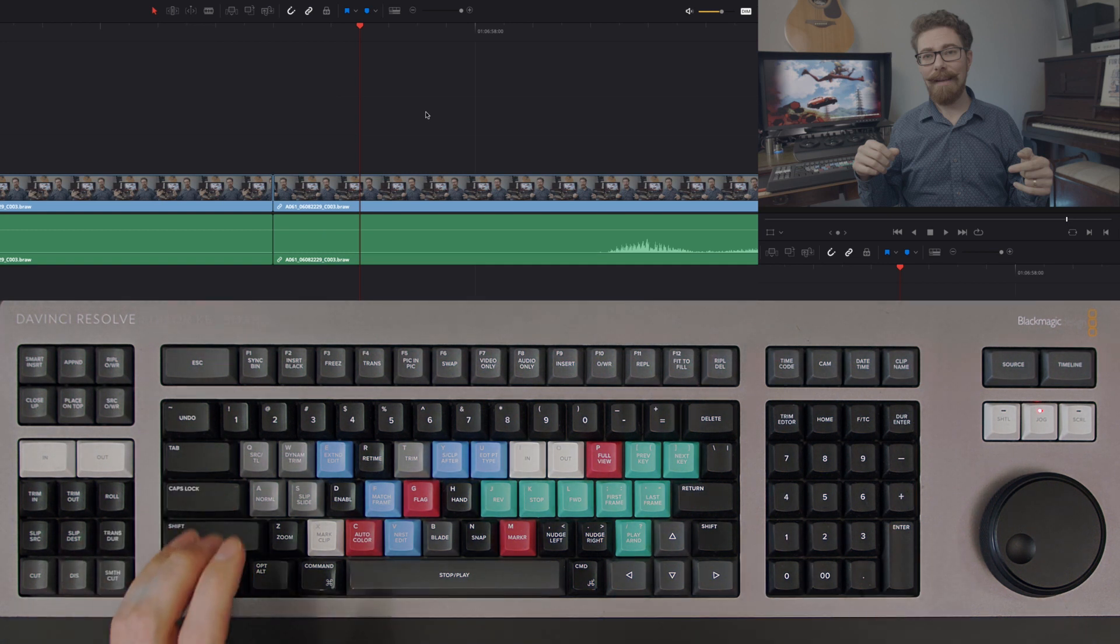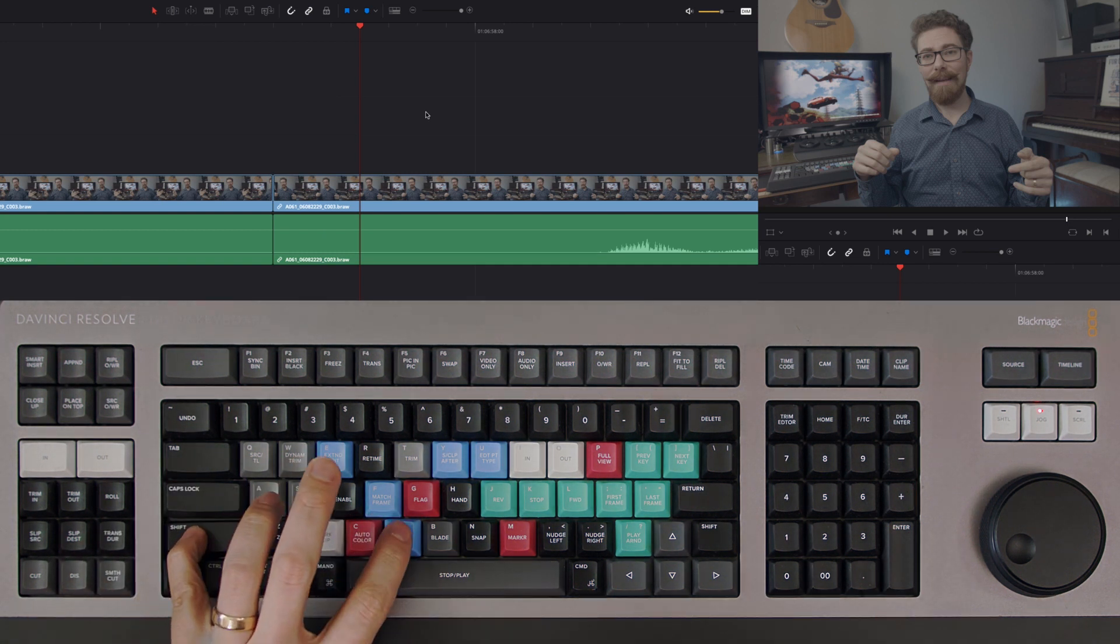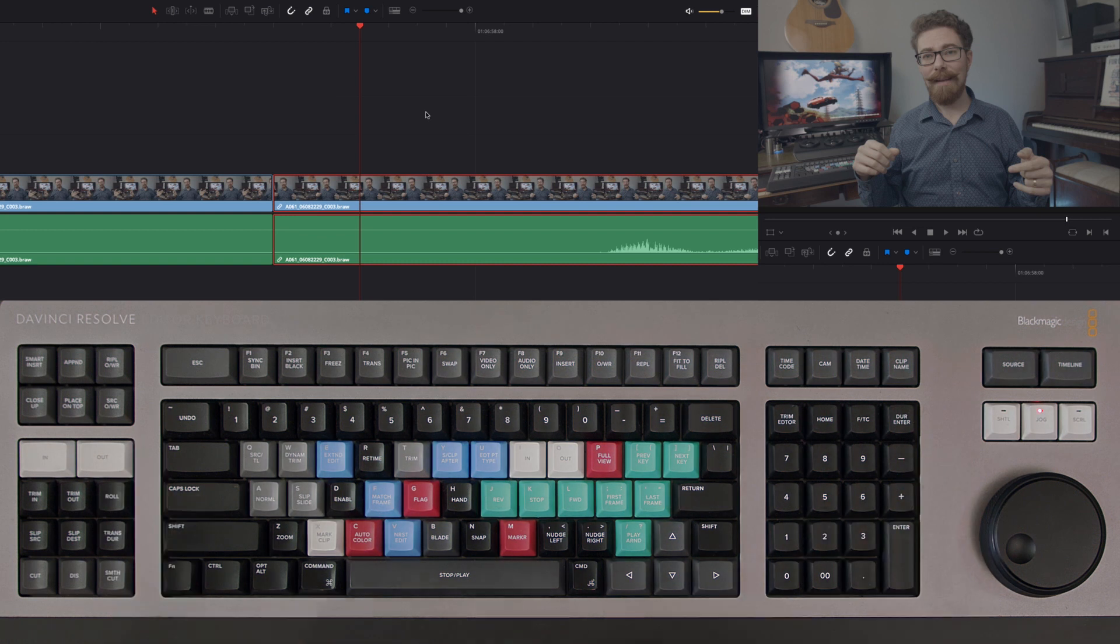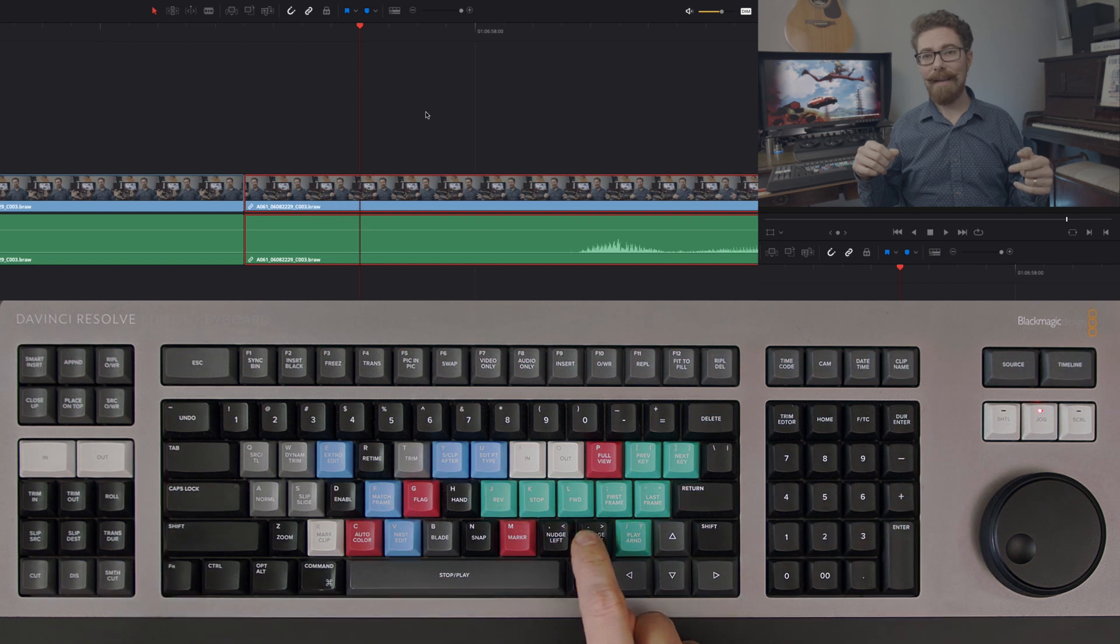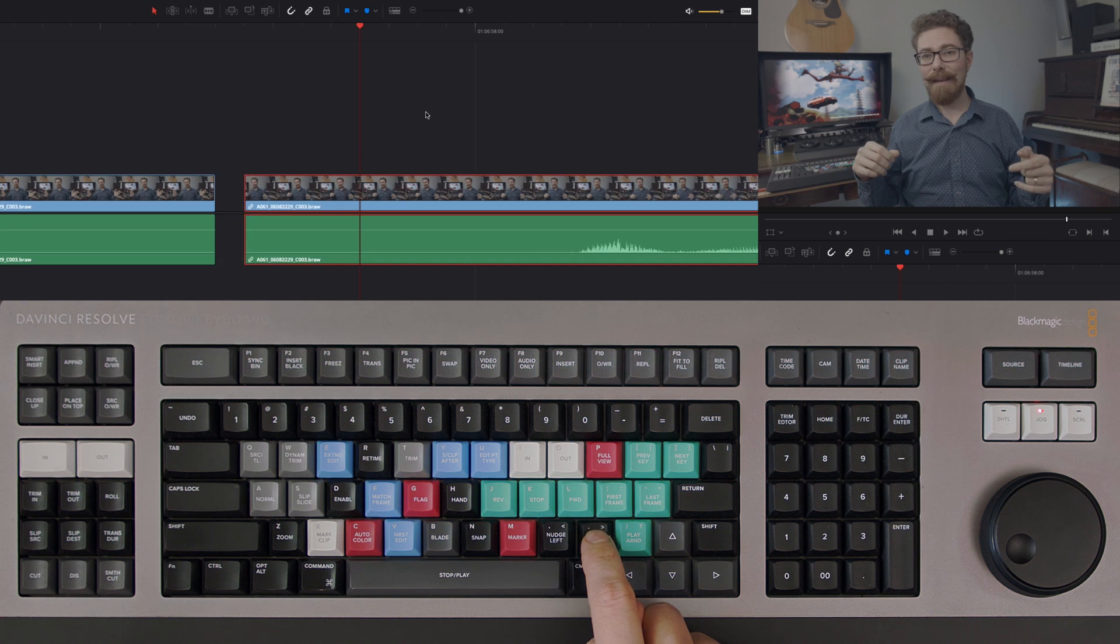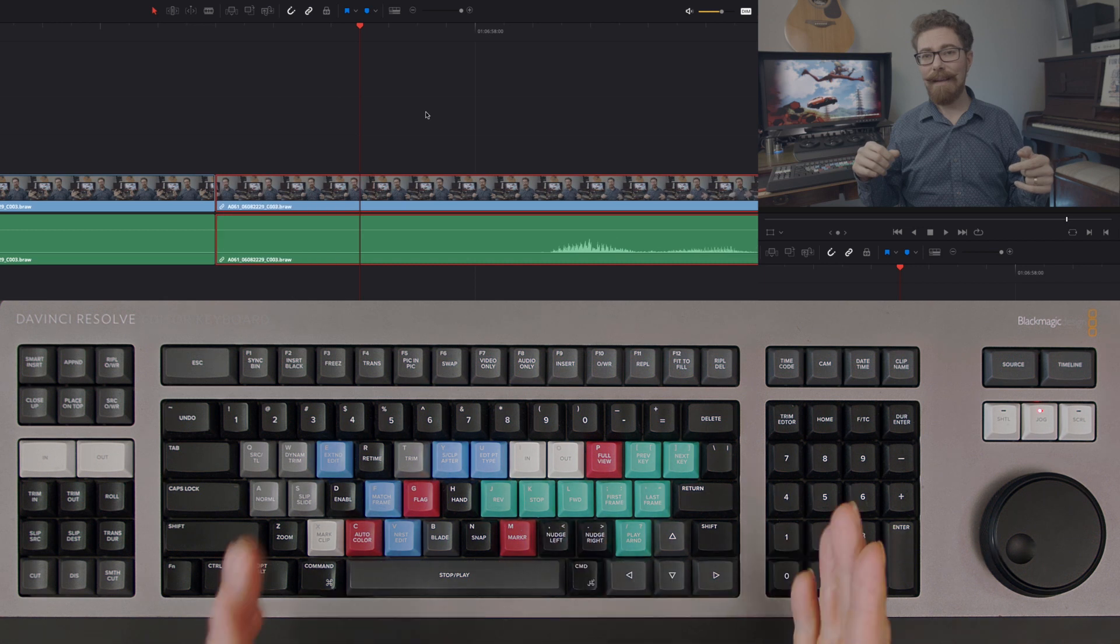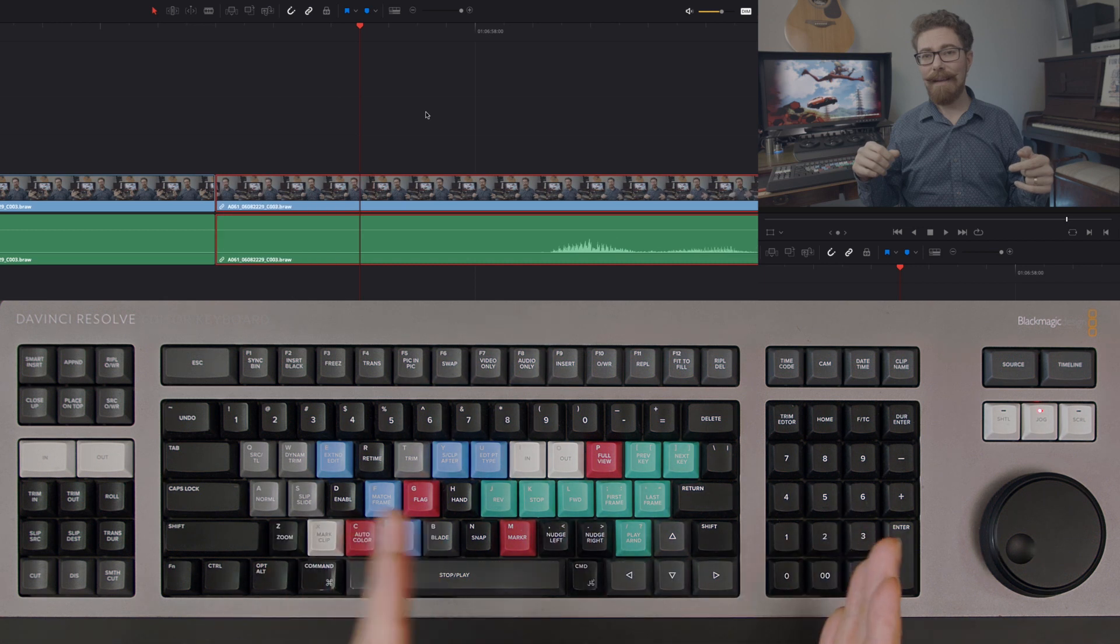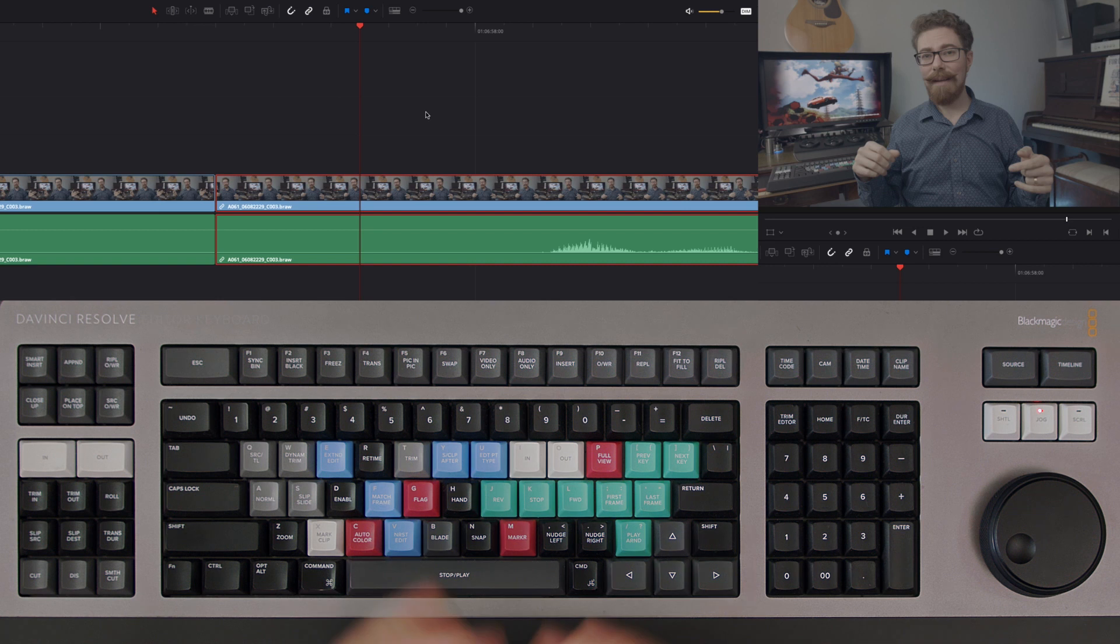You have to have a clip selected first of all, so I'm going to press Shift V to select this clip, and then I can just press nudge left or nudge right. As the name suggests, it just moves that clip one frame to the left or to the right along your timeline.